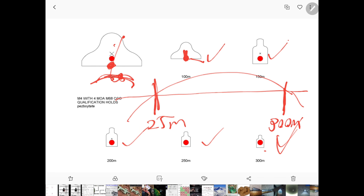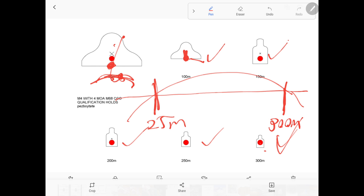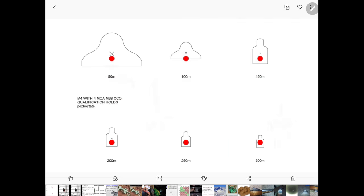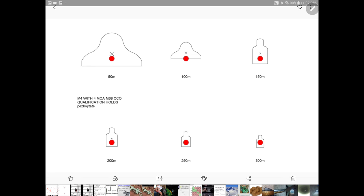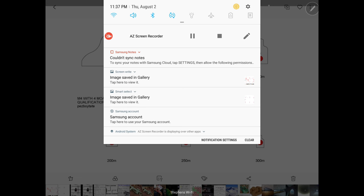So you aim center mass at 300, but hopefully that sums everything up for you. If you have further questions, let me know.